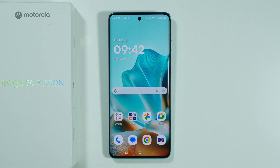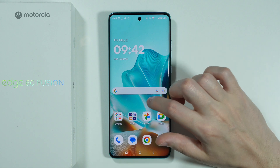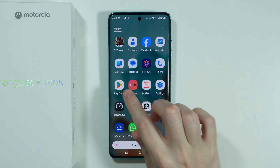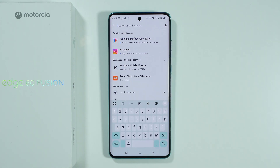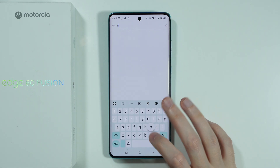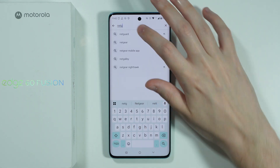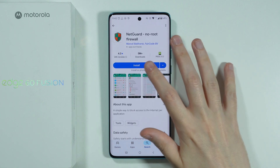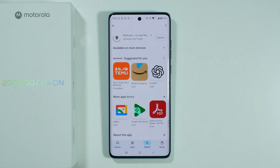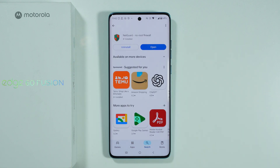If you want to block mobile data for specific apps on Motorola Edge 60 Fusion, then we need to download an app — for example, from the Play Store. In this case, we're going to search, and I'm going to look for an app that is called NetGuard. This is an example app that allows you to restrict access to mobile data for chosen apps. So let's install this app. Feel free to try to find and use any other app.